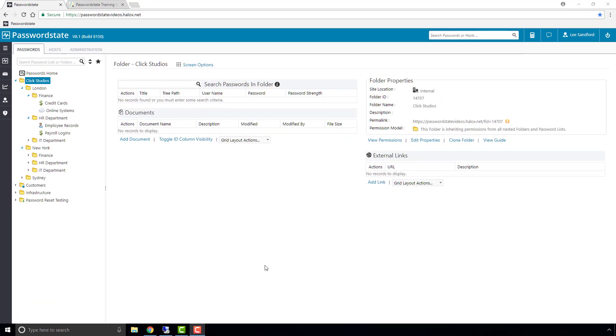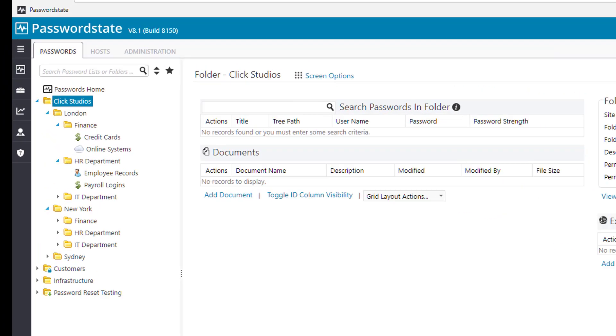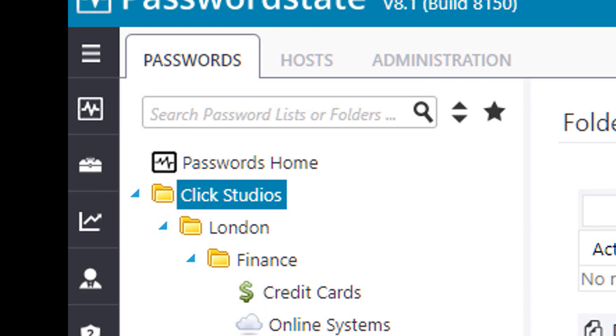If you come across a standard yellow folder like this, this indicates that the permissions on the folder are automatic and will inherit the permissions from any nested password list beneath it. This is the default permission model where you only apply permissions on each password list.